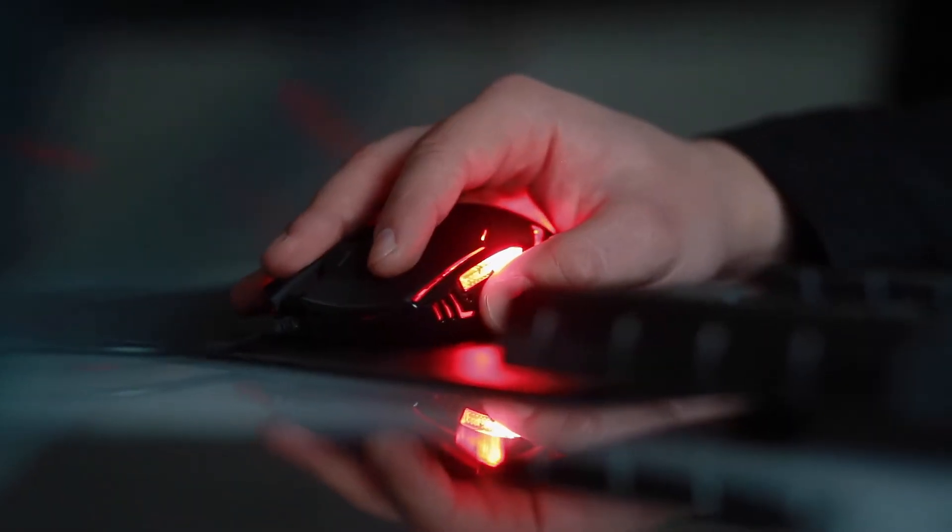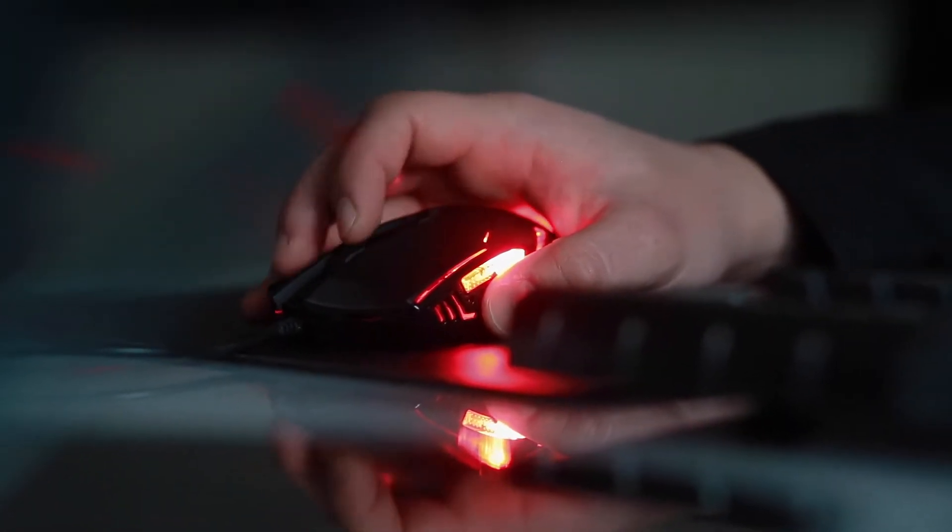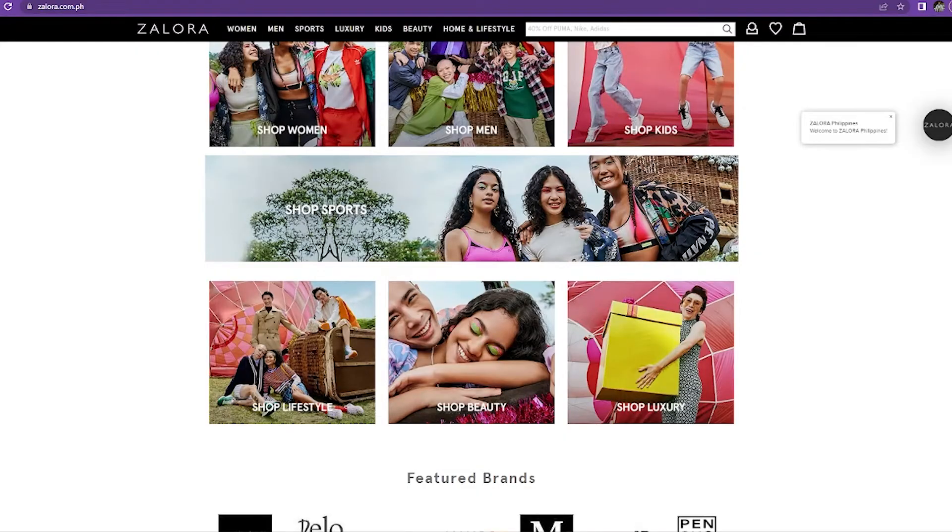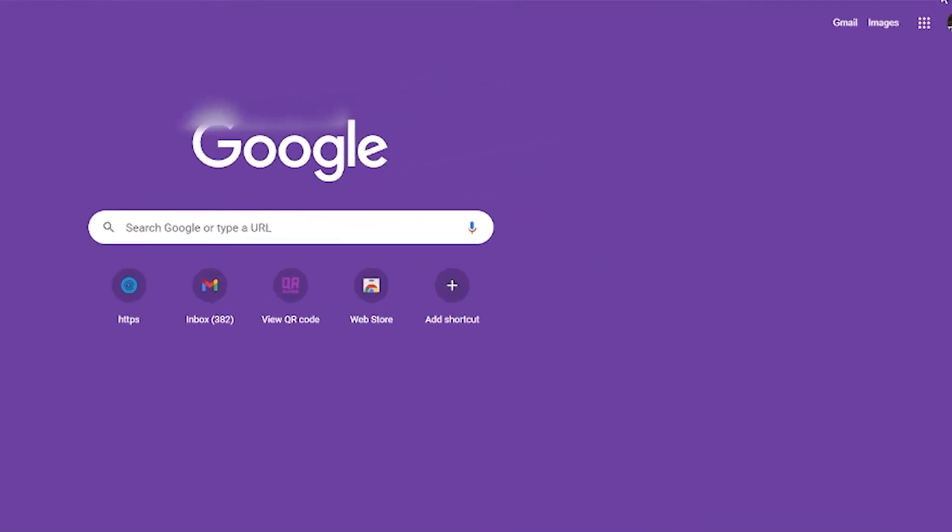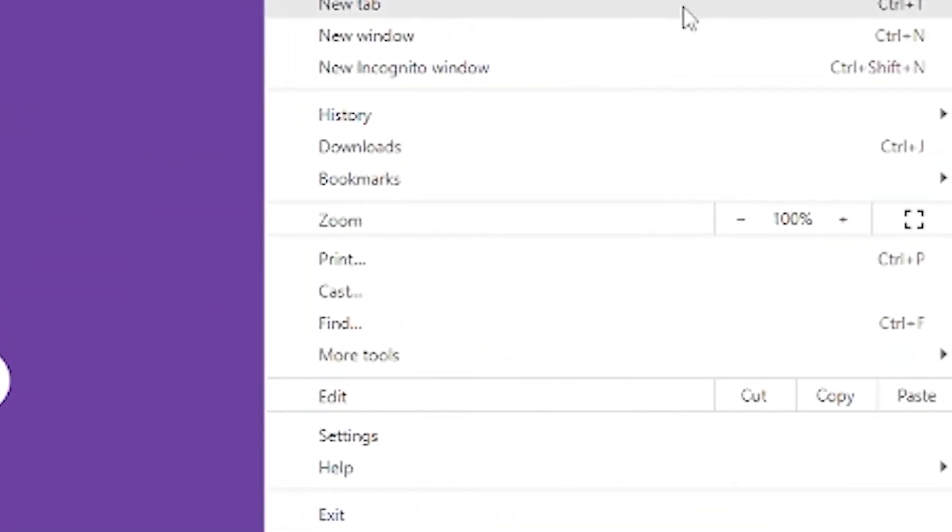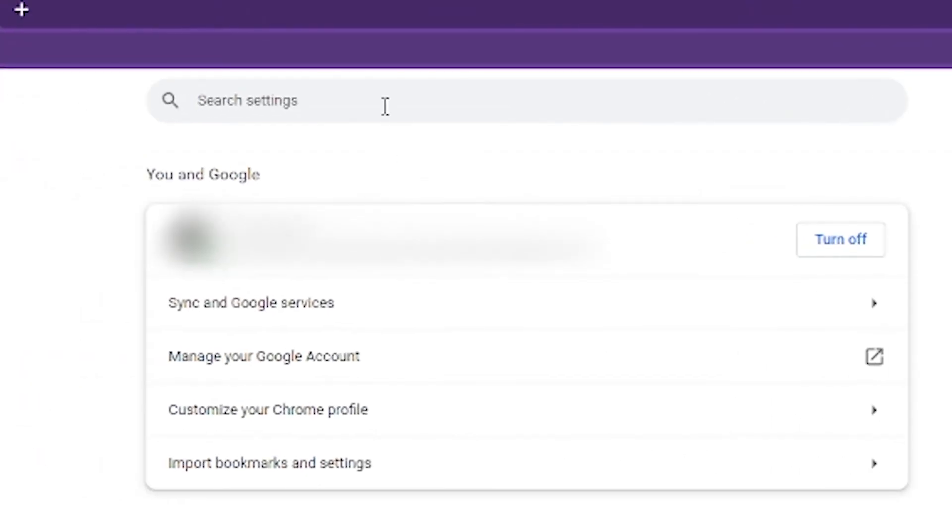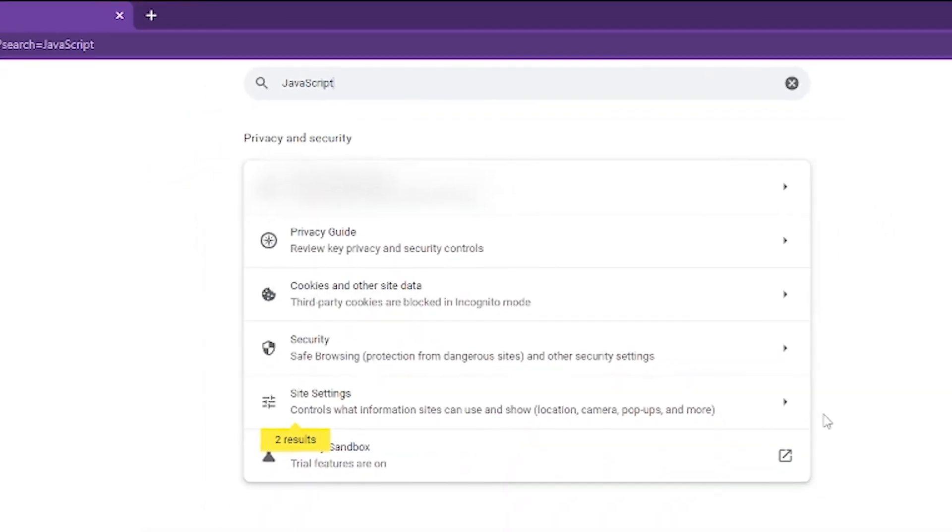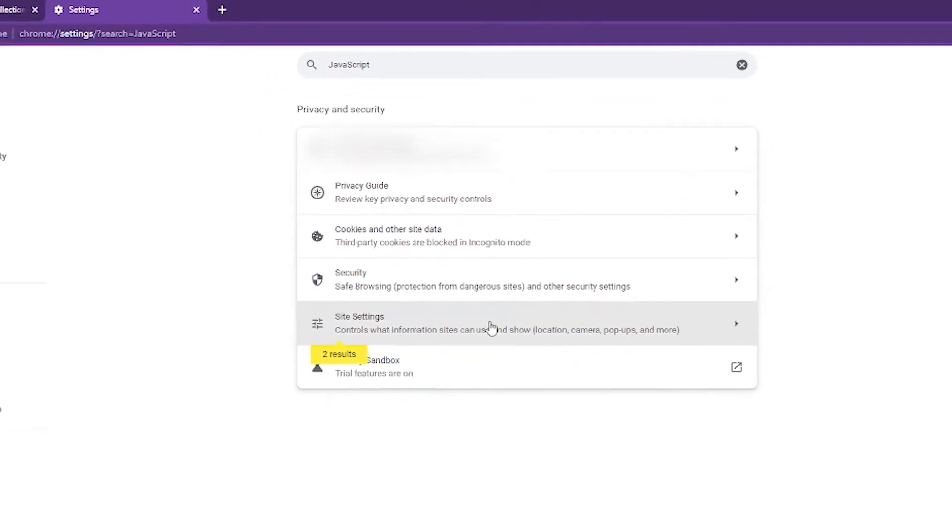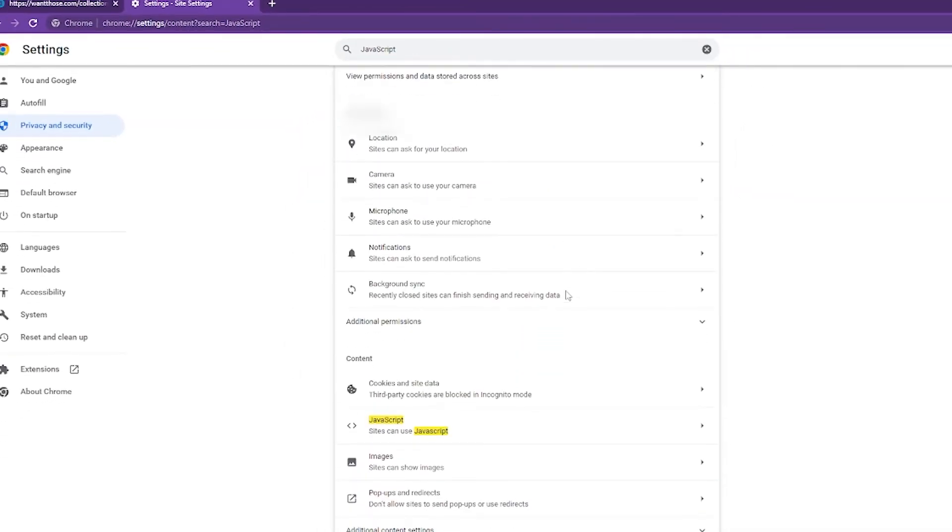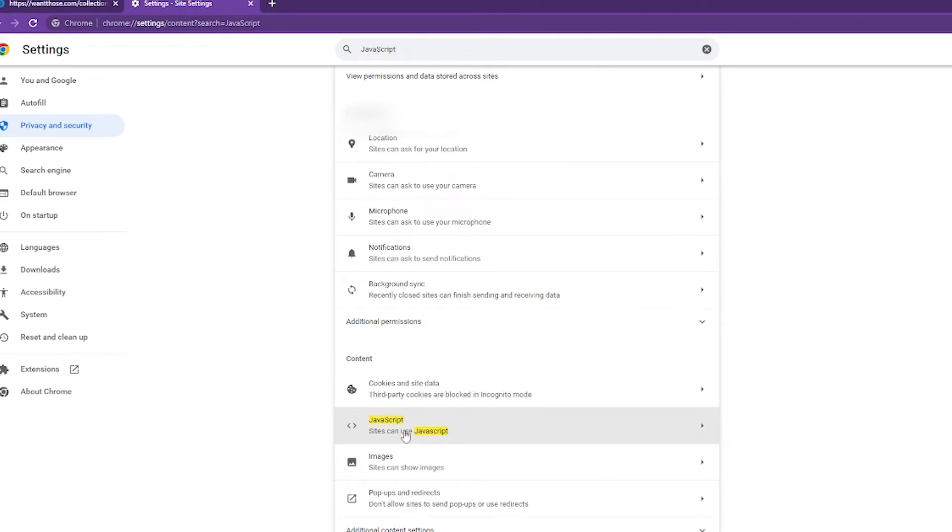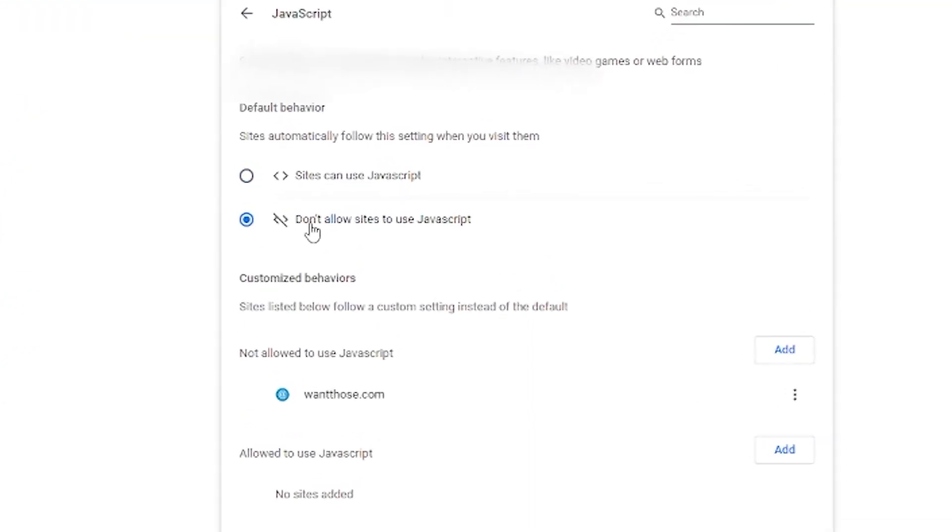So what we're going to do is first click settings there and then from the search bar, type JavaScript. As you can see, there are two results inside settings so we need to go there. Click site settings and from there you can see JavaScript. Click JavaScript and then you can choose don't allow sites to use JavaScript and then it will work.